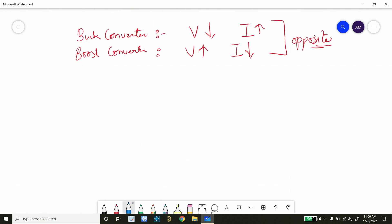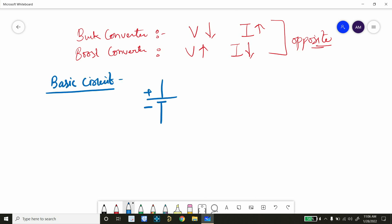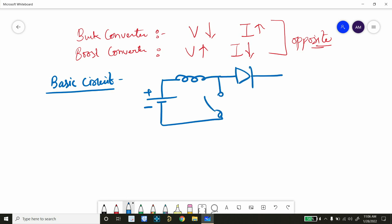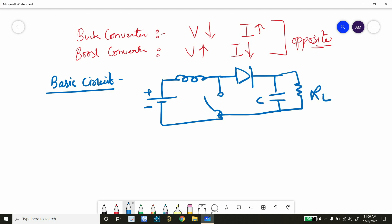If we talk about the basic circuit of a boost converter, you will have a battery directly connected to an inductor. Then we have a switch connected between the battery and inductor, followed by a diode in the forward direction. Then we have a capacitor responsible for reducing the ripple, and a load resistor. This is a very simple basic circuit of an open-loop boost converter.